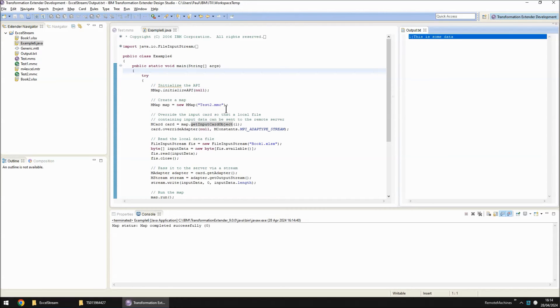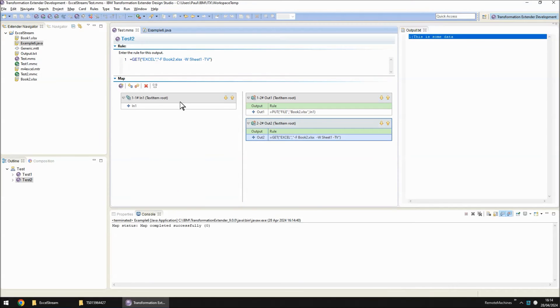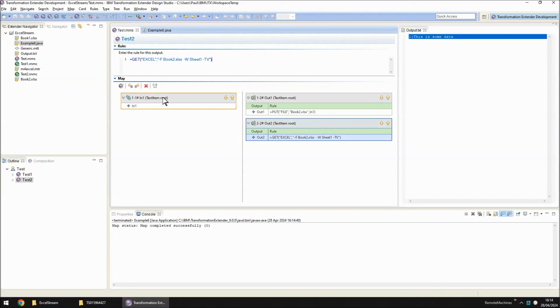So this is one way you can use the Excel adapter in an integrated environment. If you would normally get the data in through an input card and instead you are streaming that data in, you are going to have to temporarily put it out to a local file and then read it back in again through the Excel adapter using output cards.